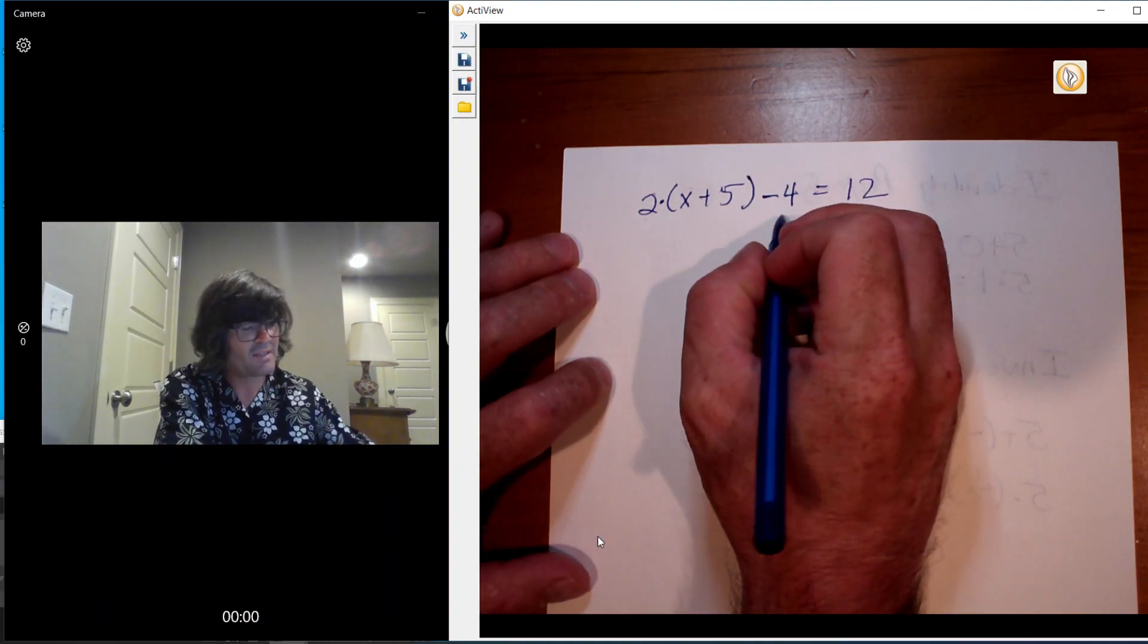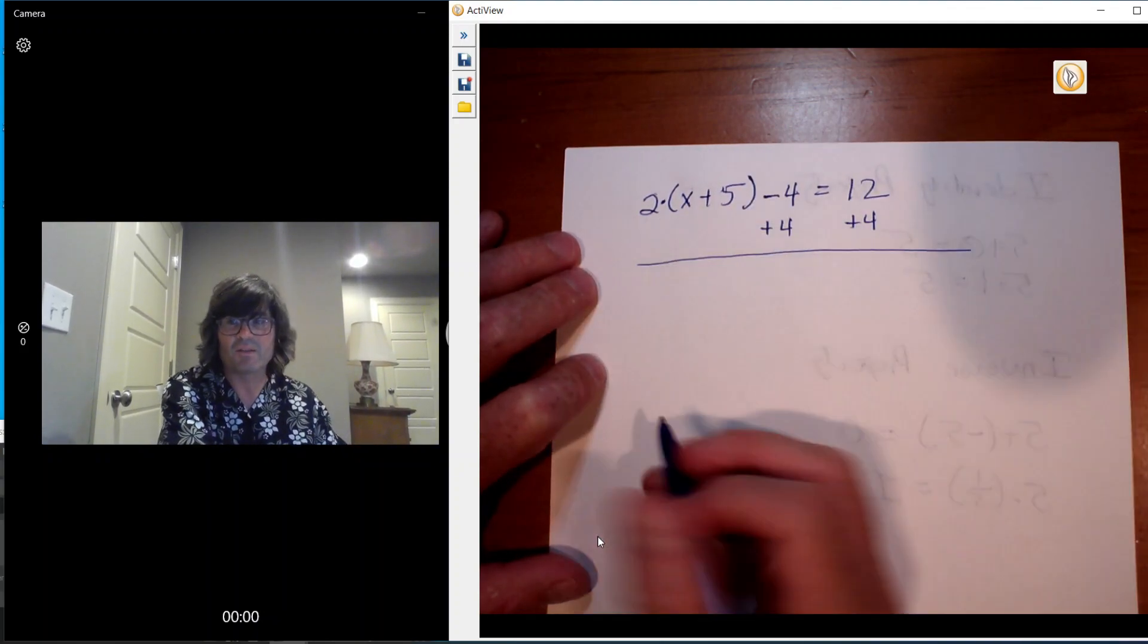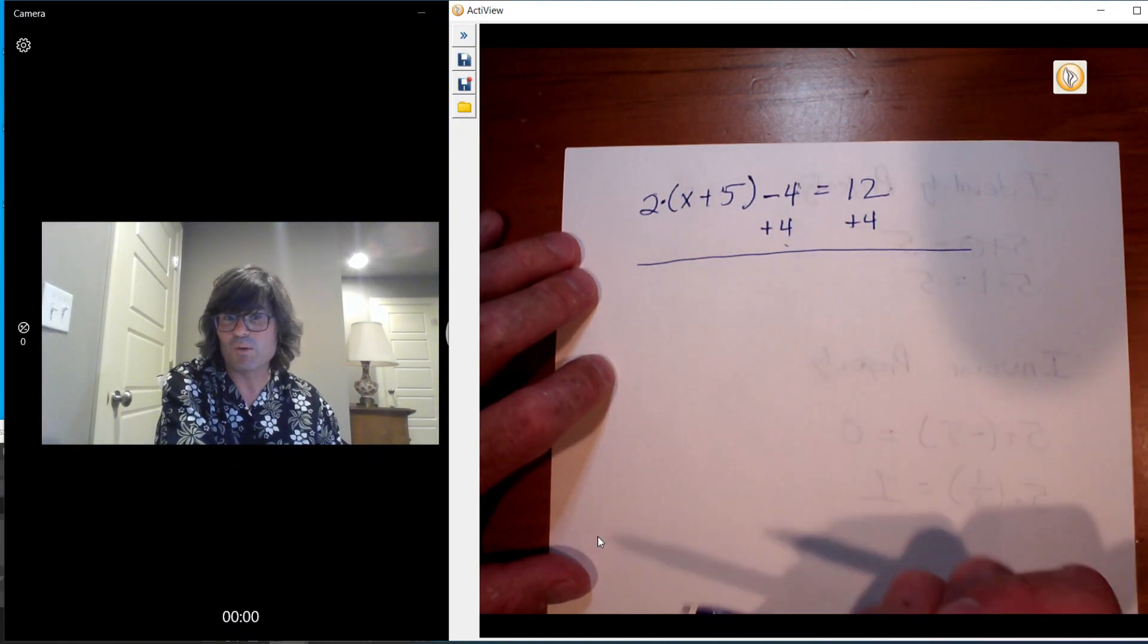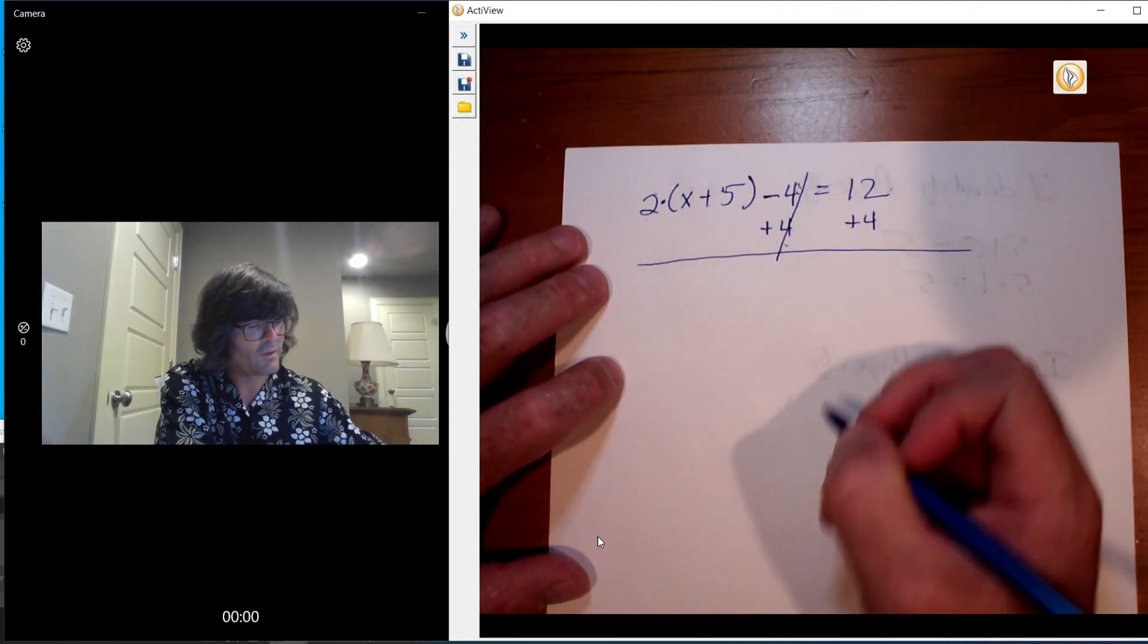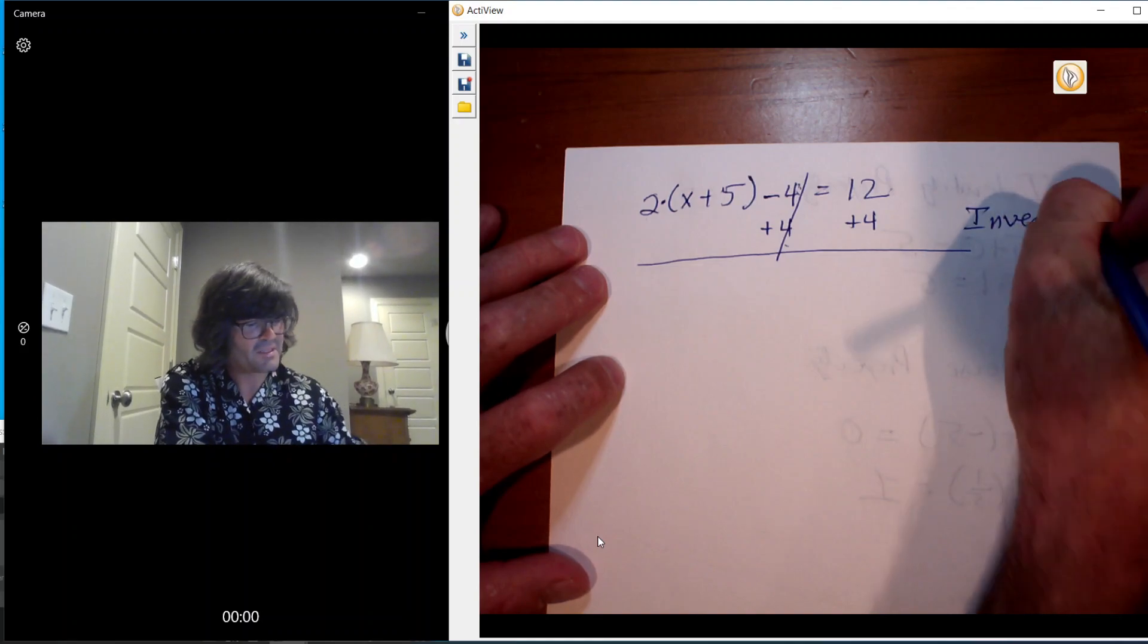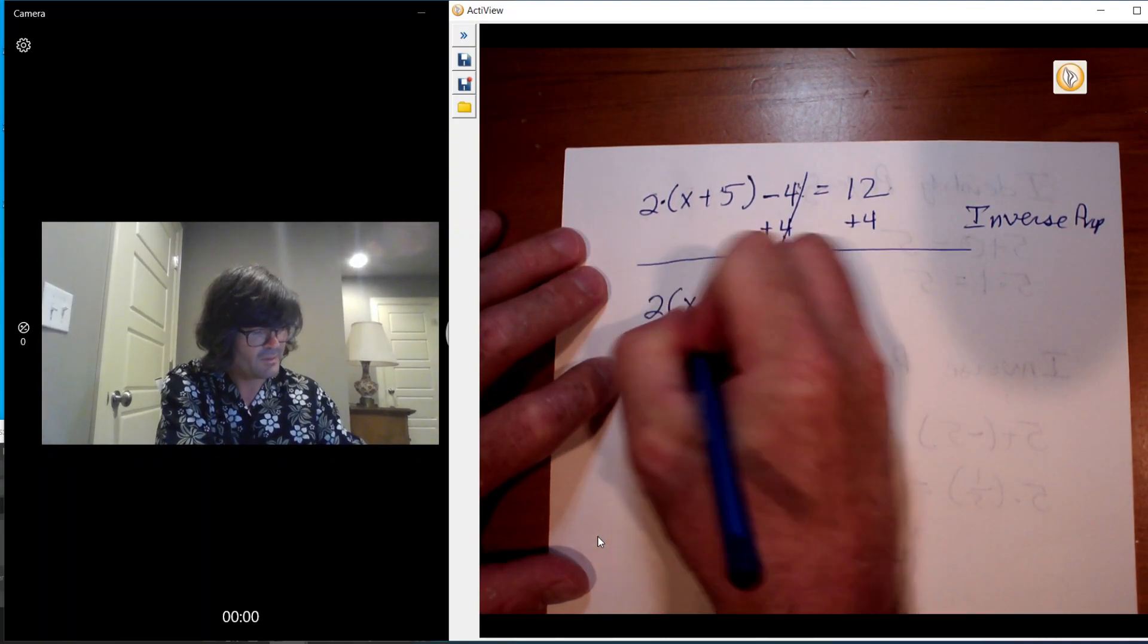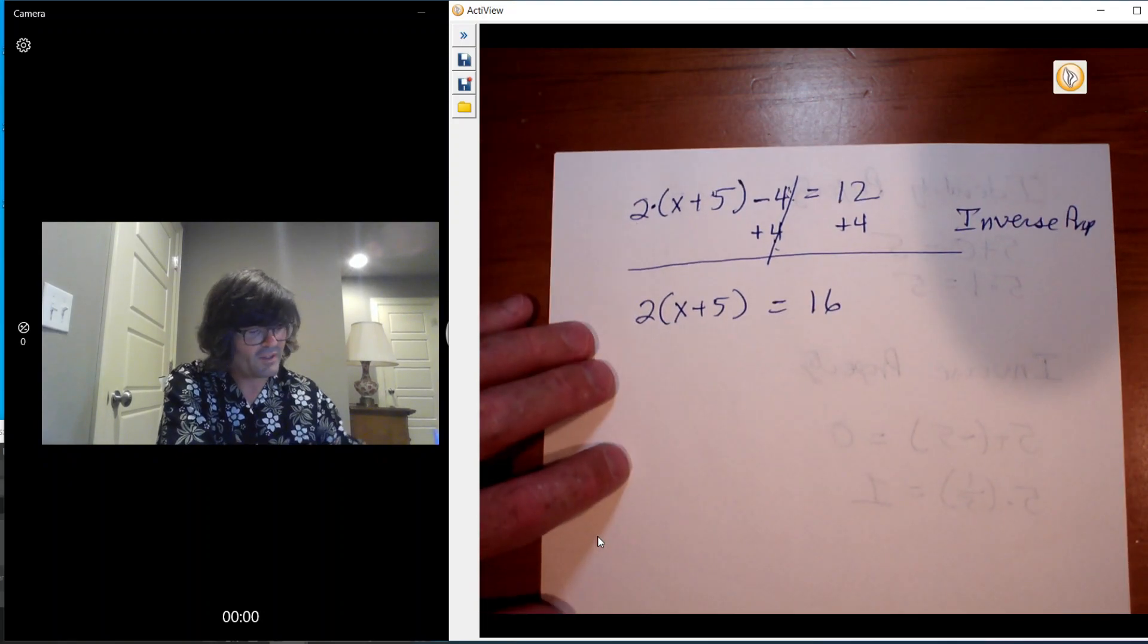So first I'm going to get rid of this negative 4. Most teachers will just tell you that you add 4 to both sides, or they might say move the 4 over. And that's not really the right way to say it. So by adding 4 to negative 4, this is the inverse property, because the inverse property says if you add a number to its negative, you get 0. So that's where you get 2 times x plus 5 equals 16.